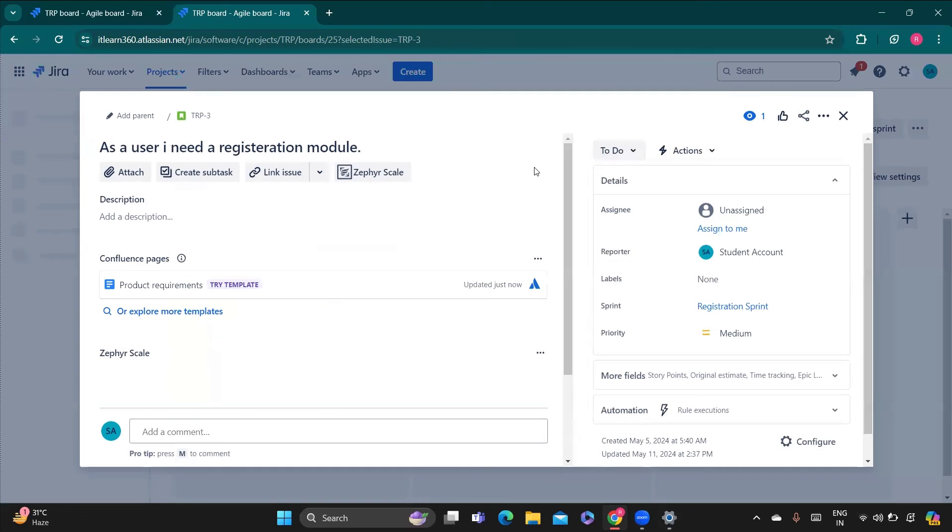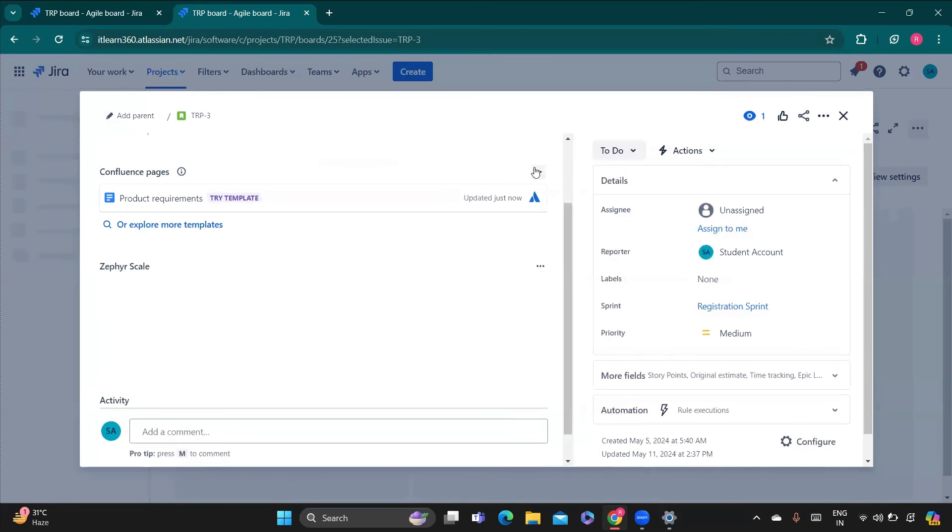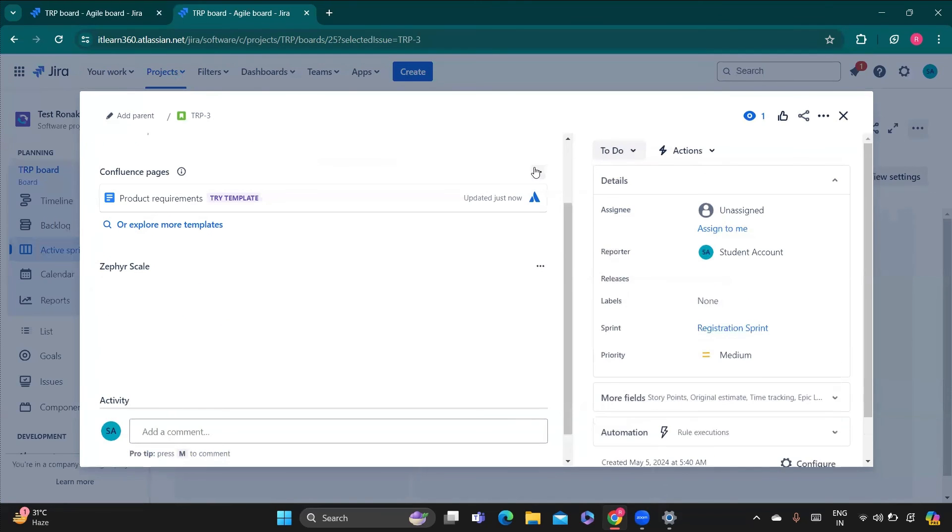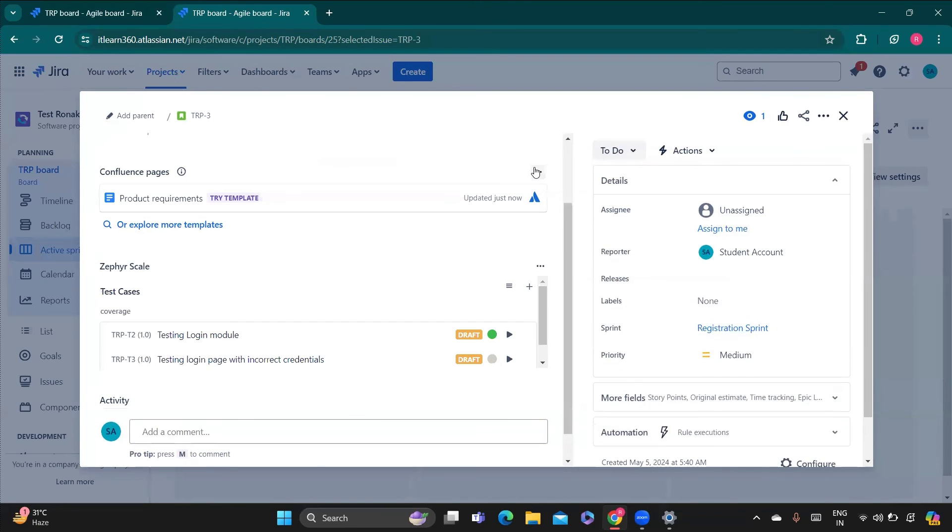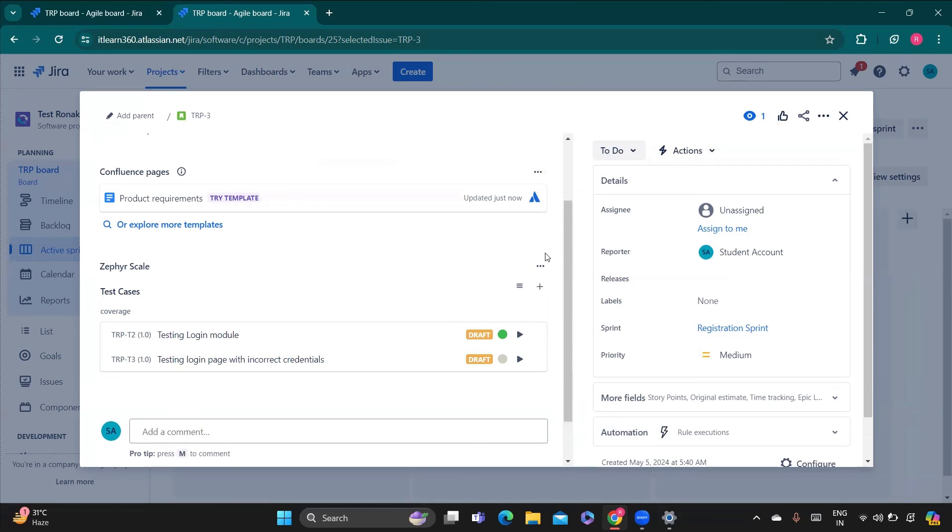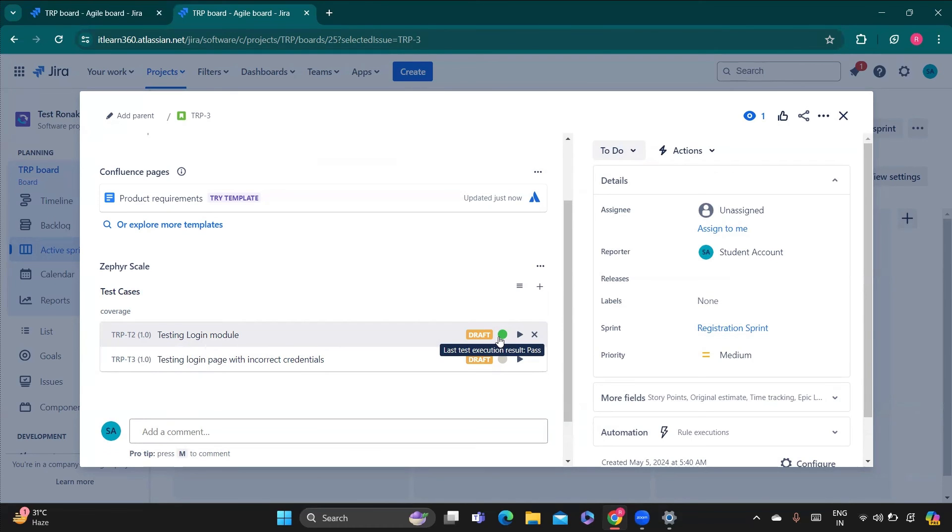Now you will see the difference here in that circle which was appearing before. That was gray at that point of time because it is not executed. Now it is green because it executed successfully, like your result got passed. That's why. So in this way you can execute the test cases.